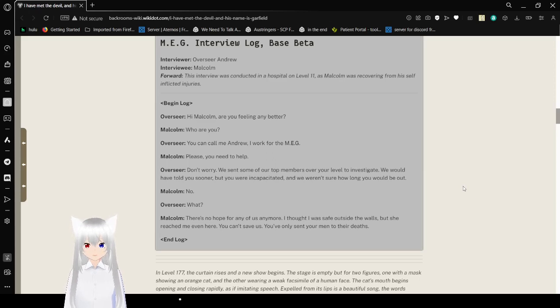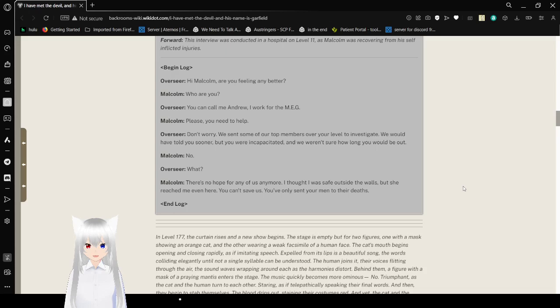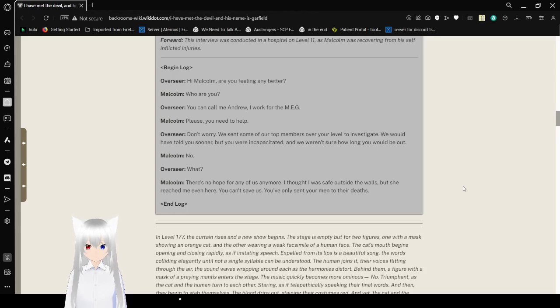You can call me Andrew. I work for the EMEG. Please, you need to help. Don't worry. We sent some of our top members over to your level to investigate. We would have told you sooner, but you were incapacitated and we weren't sure how long you would be out.